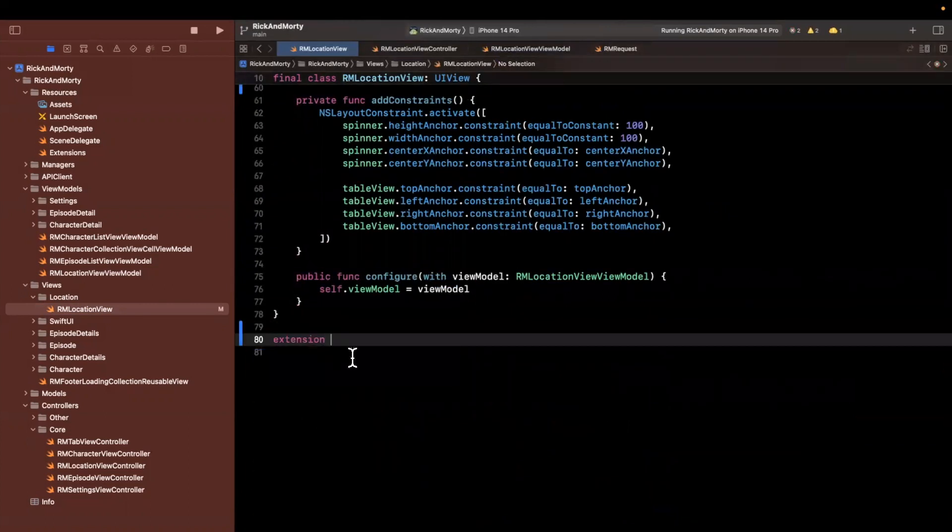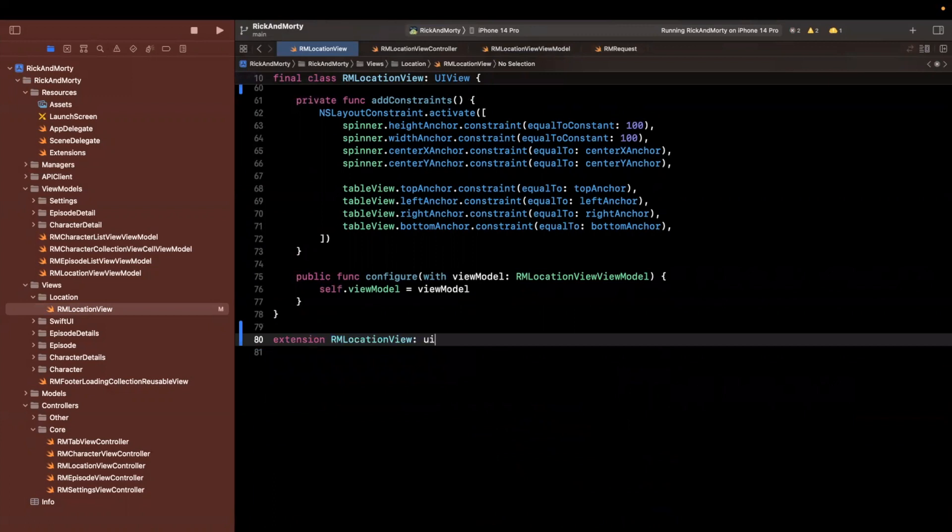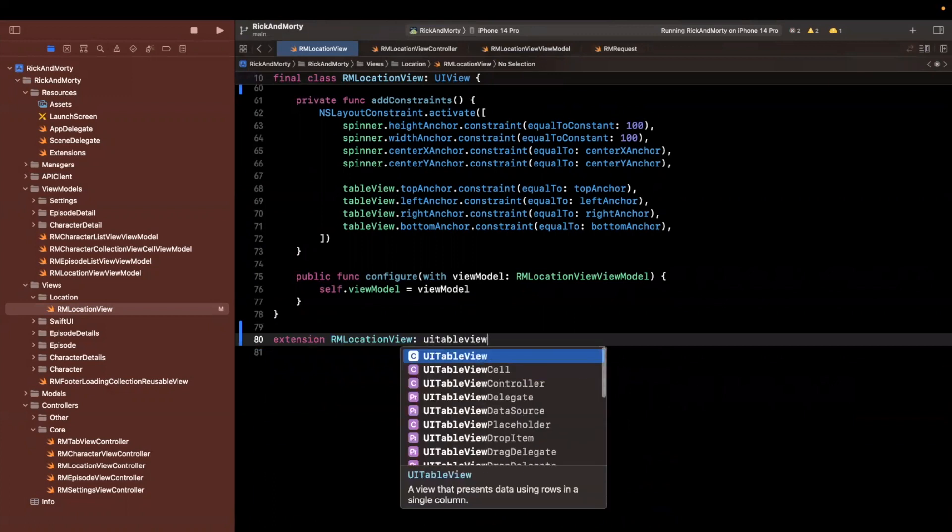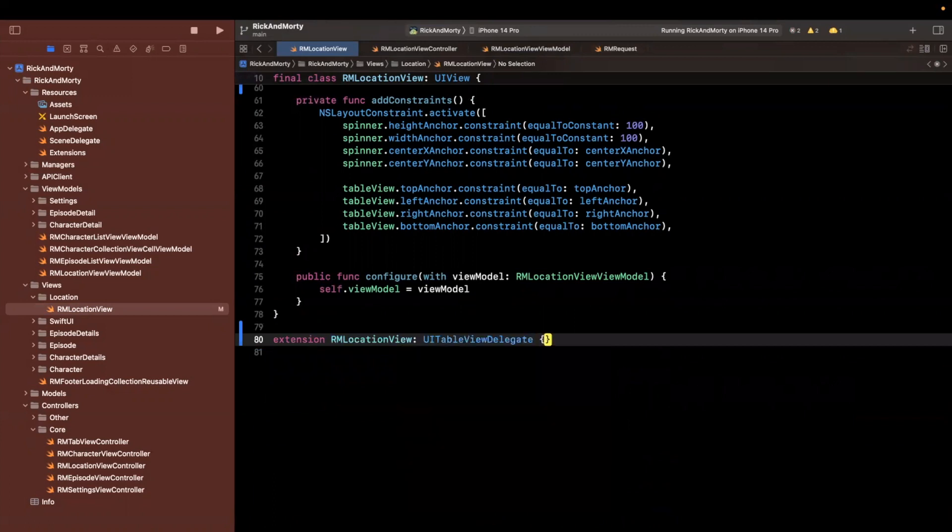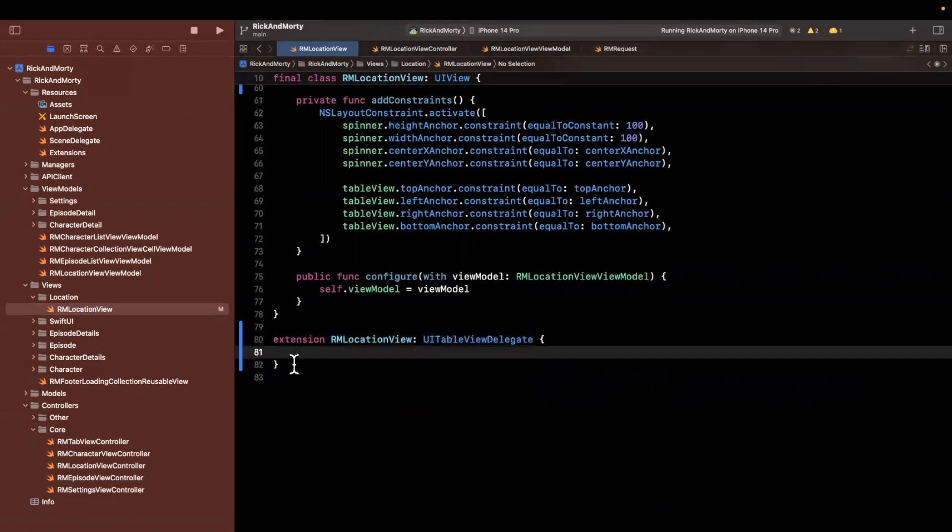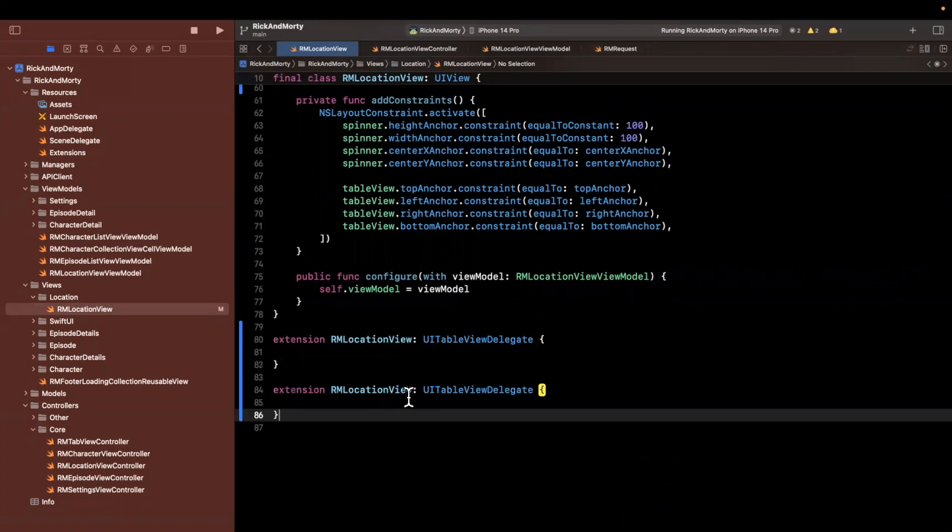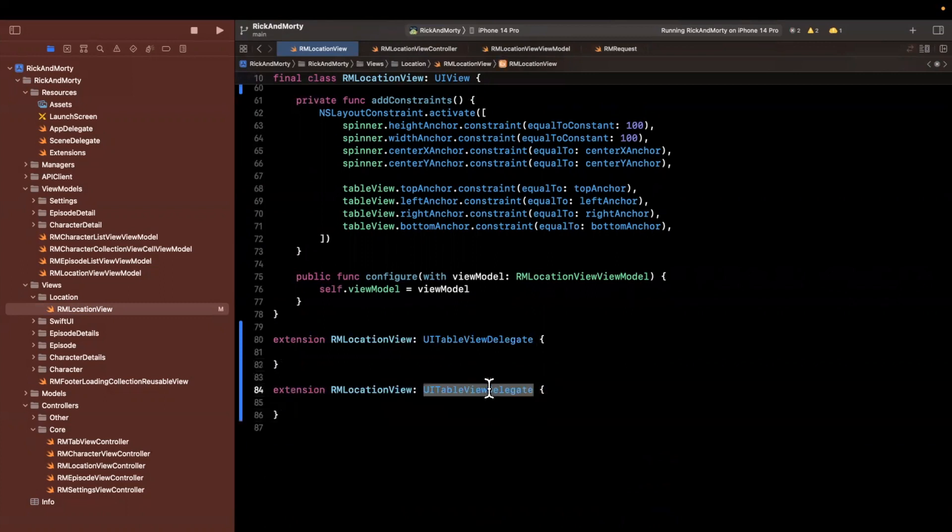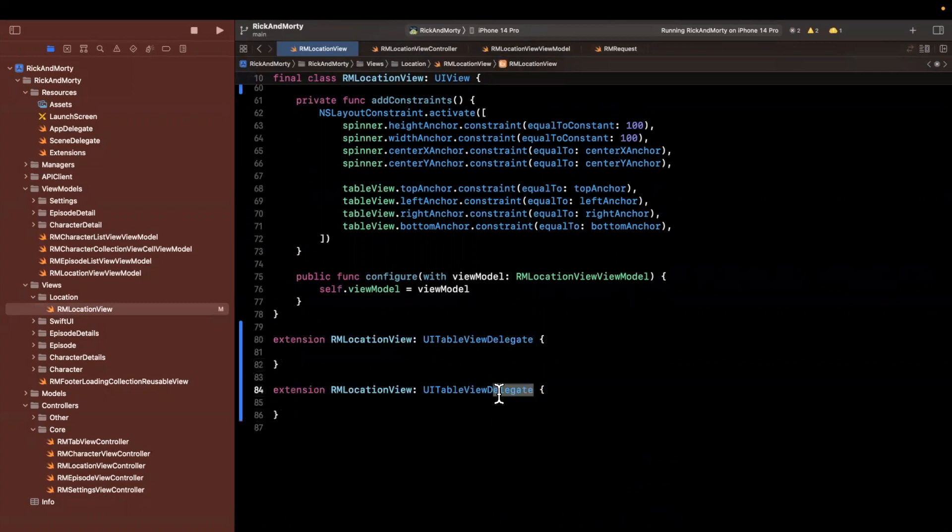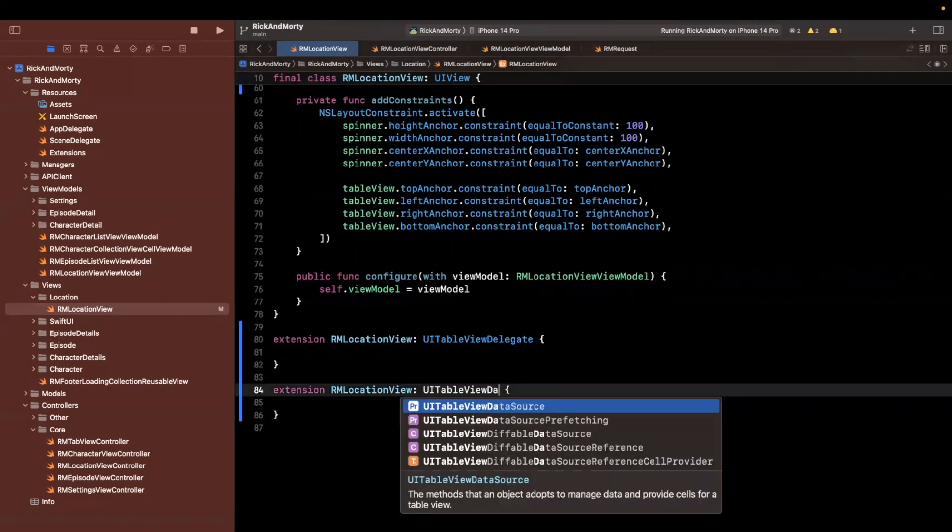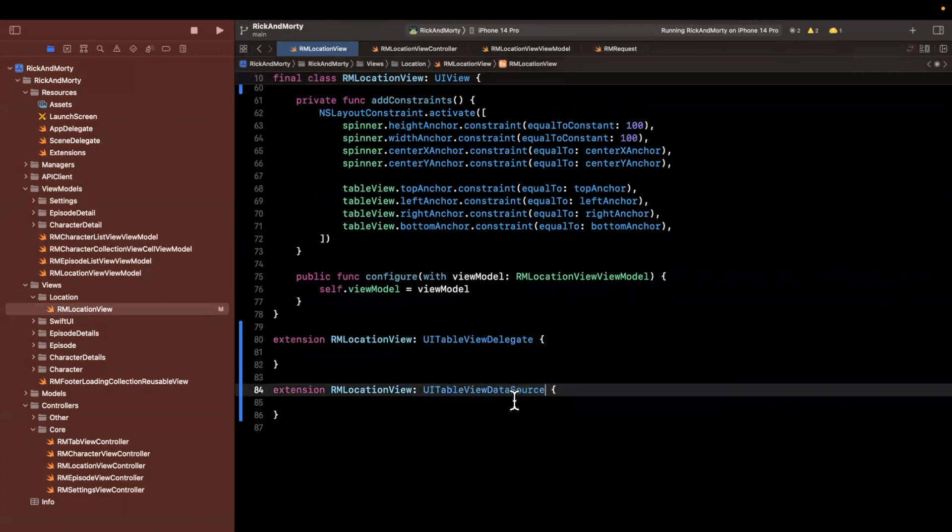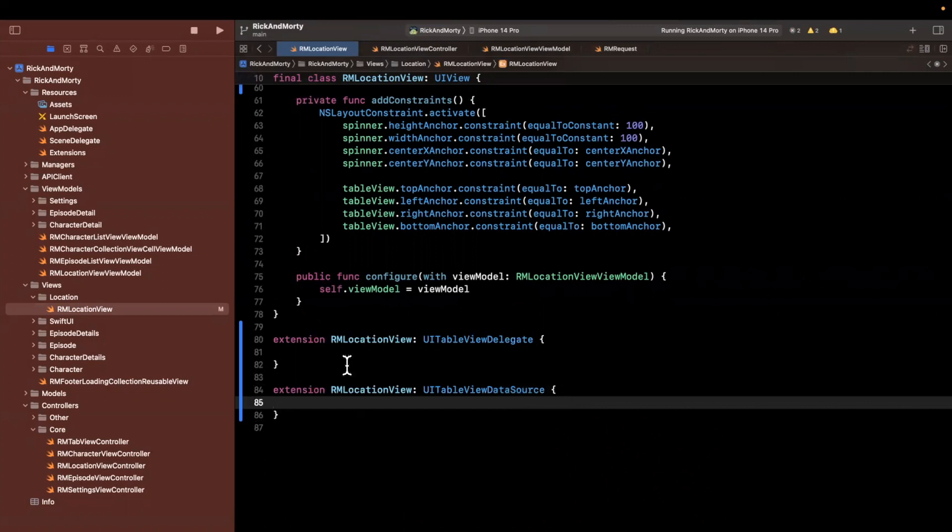I'm going to come into the bottom here and we'll conform to the appropriate protocols. And I'll do my best to actually keep these separate. So we'll have the delegate up there and then we'll have the data source down here. So for the delegate, the only thing we want to do is handle interaction on a cell.